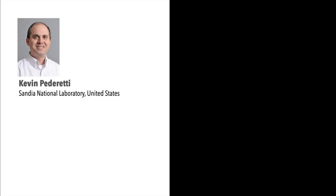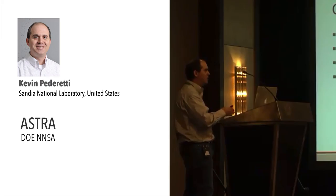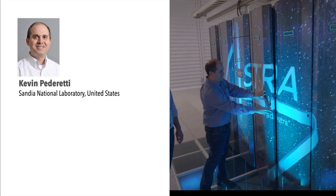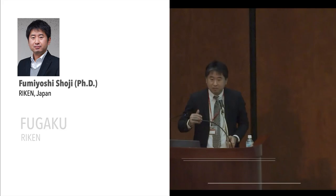The second speaker is Kevin Pedretti, a principal member of technical staff at Sandia National Laboratory, presenting the Astra supercomputer for DOE's NNSA in the United States. Kevin will discuss the experience in deploying and tuning the Astra system for system performance and energy efficiency.